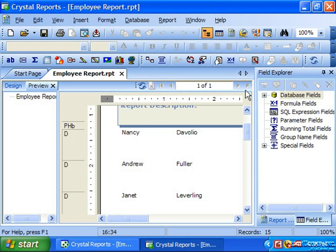If you would like to delete the preview tab entirely, you can click the small x button in the preview tab to close the report preview.